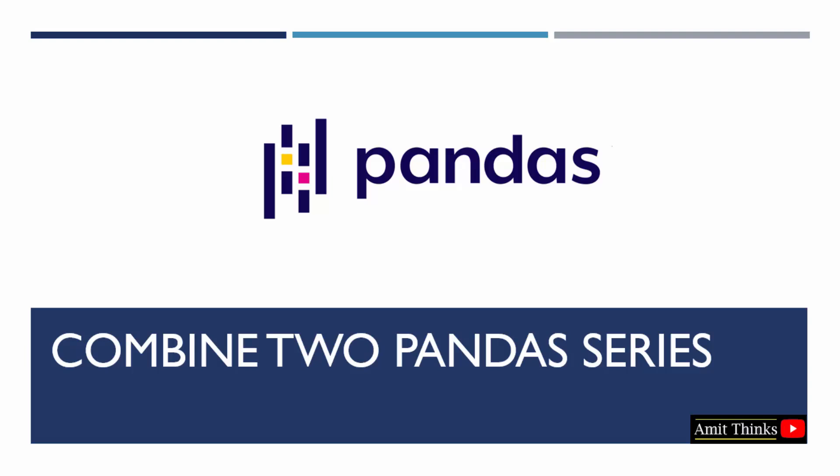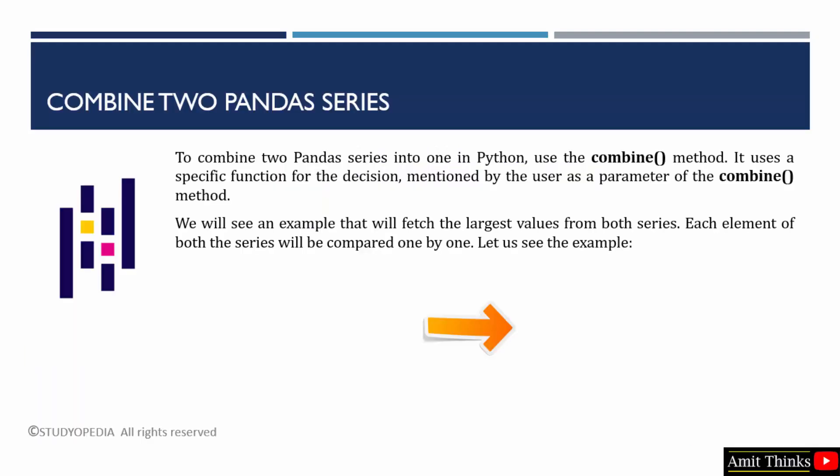In this lesson we will learn how to combine two pandas series. Let's say you have two series in pandas and you want to merge them, combine them, you can easily do it. For that we have the combine method.